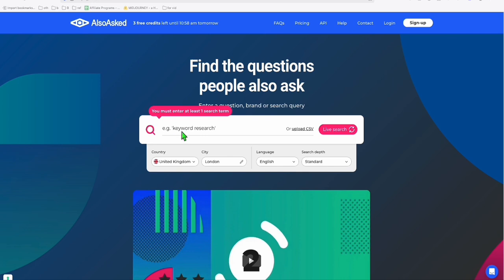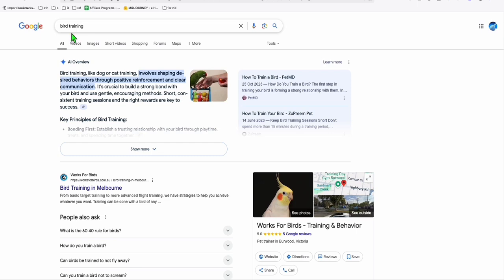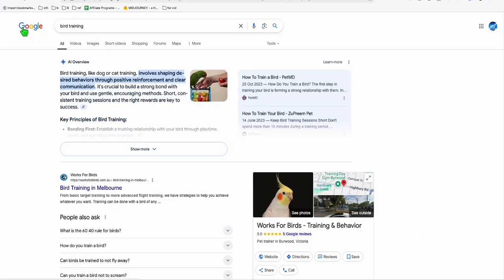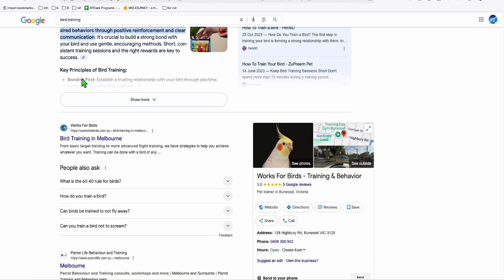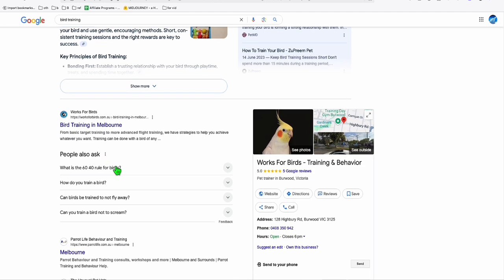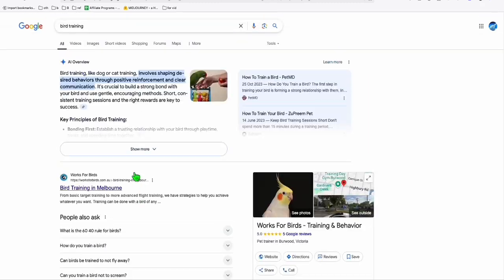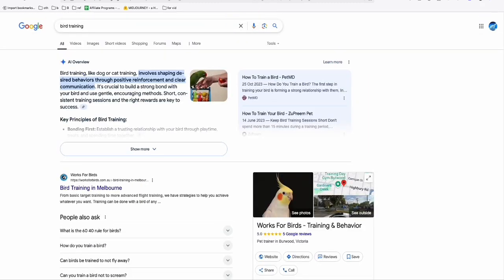It works exactly like how you search on Google. So for example, your main keyword is bird training. And here on Google, you will have this bunch of people ask questions. You can click and expand this arrow right here to get more. This tool right here will work exactly like that, but in a better display and more data.